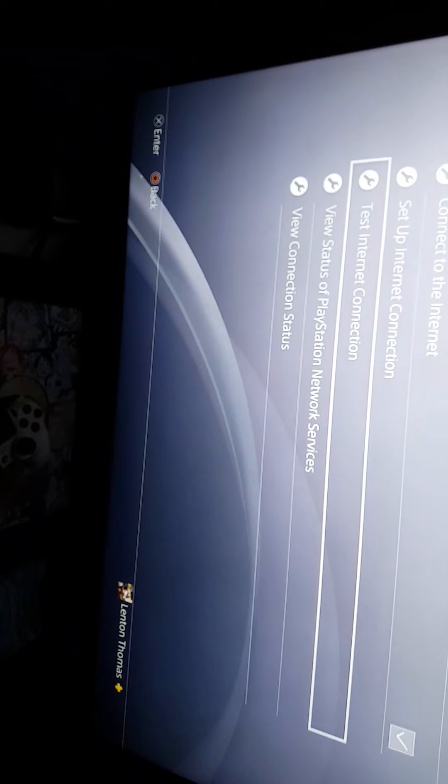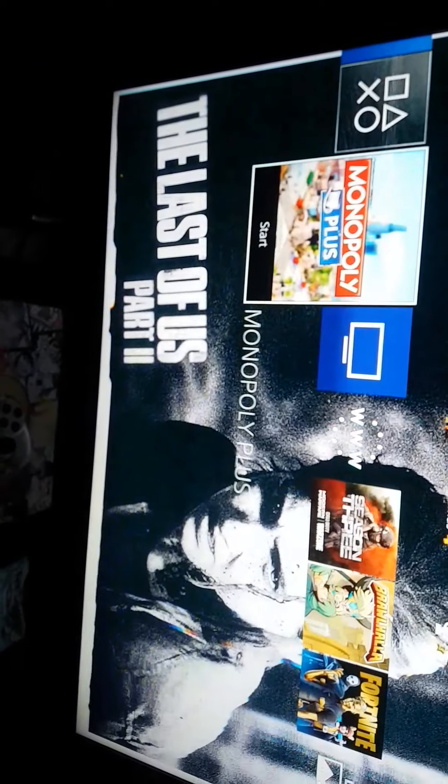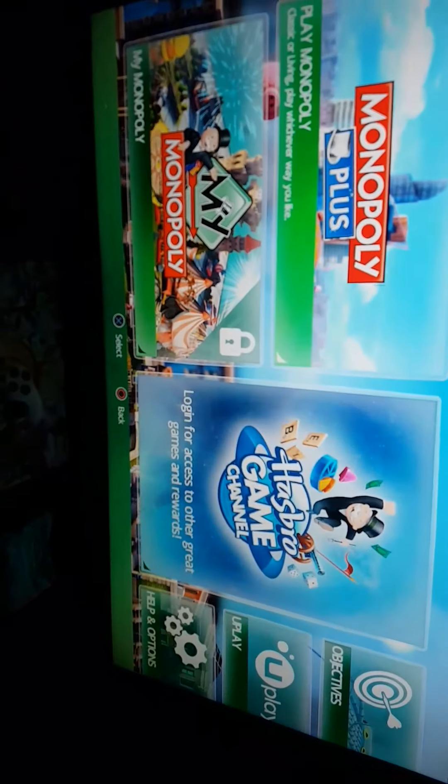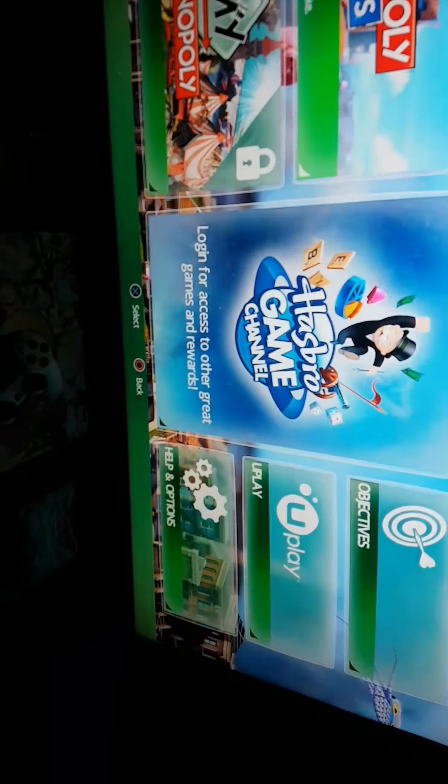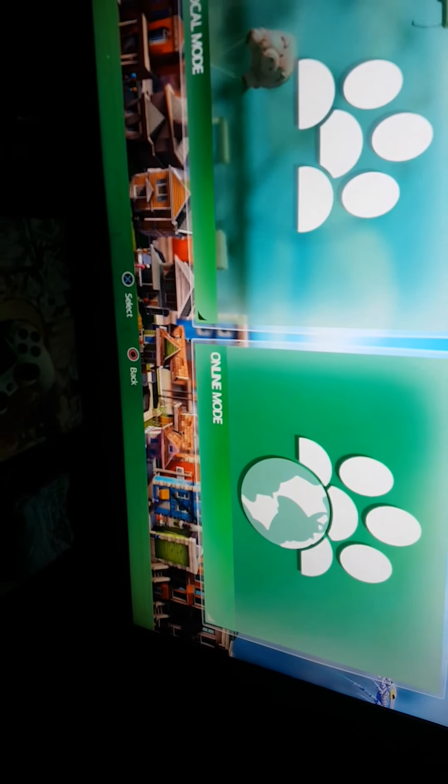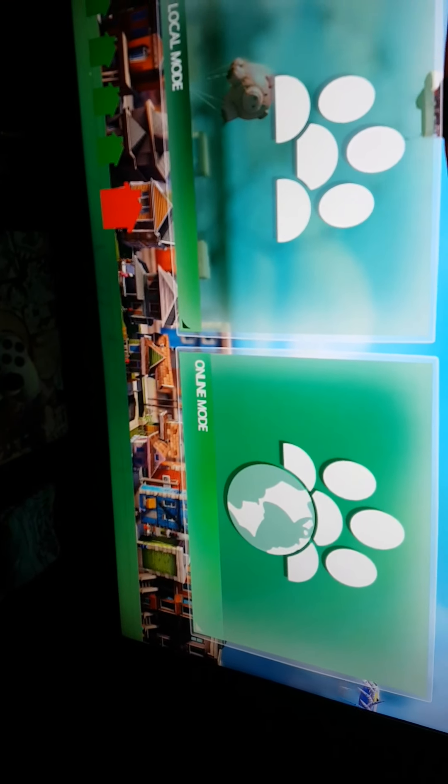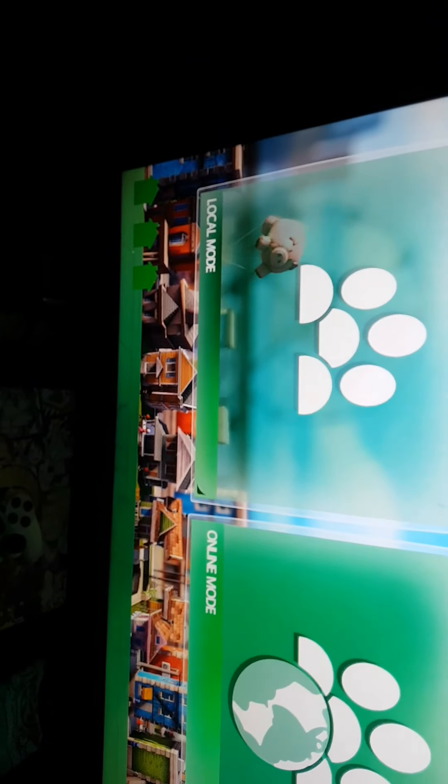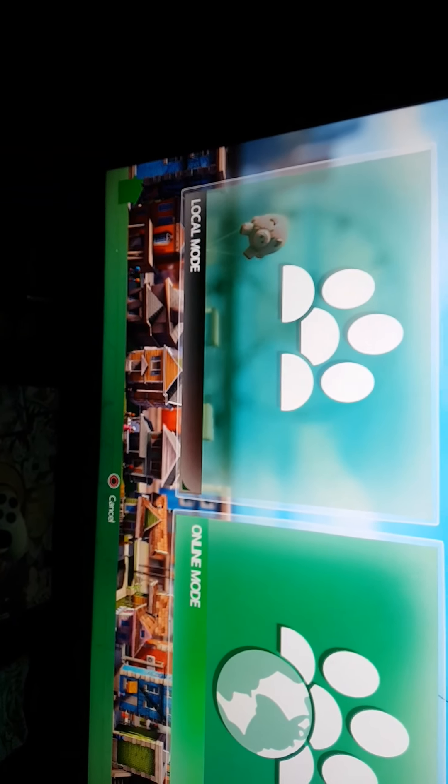There you go. Just go back into Monopoly Plus. Go play online. It's loading up on the bottom left.